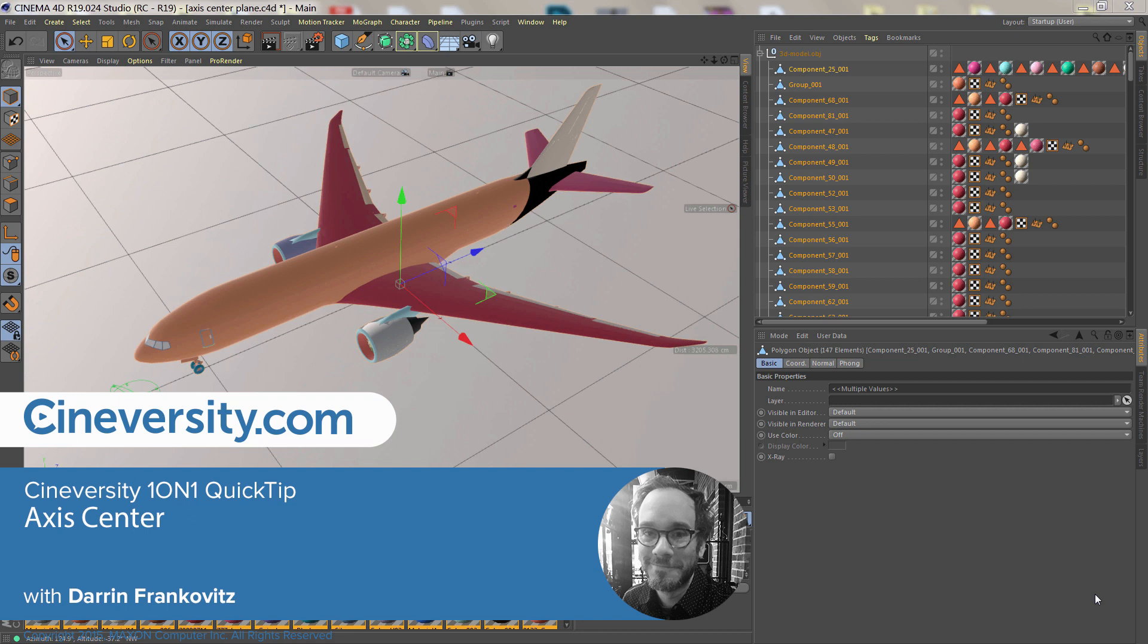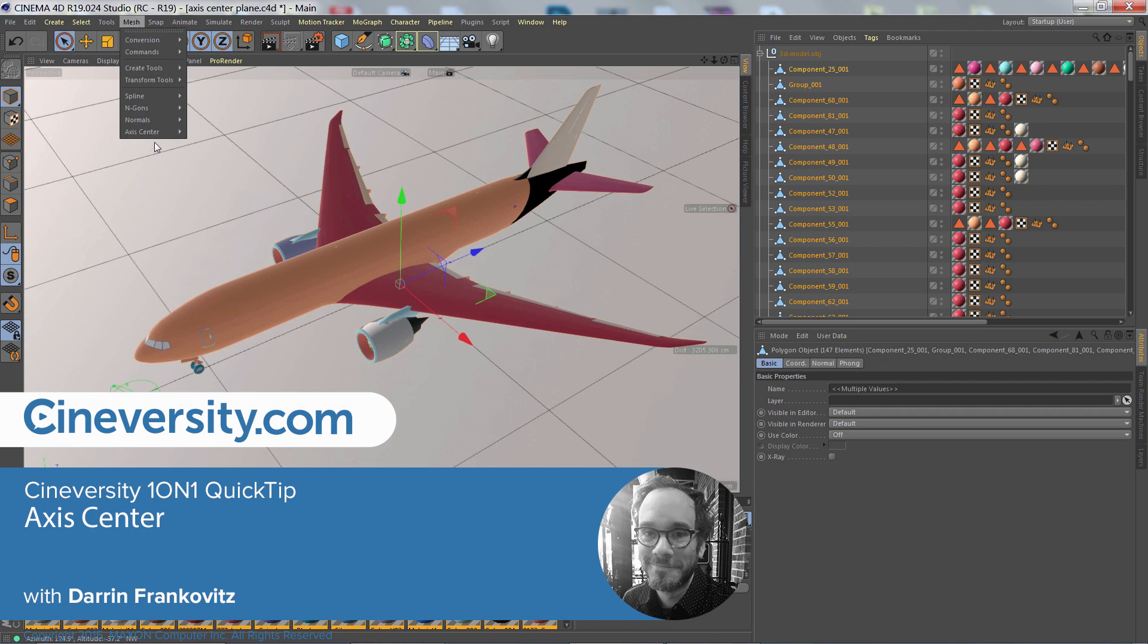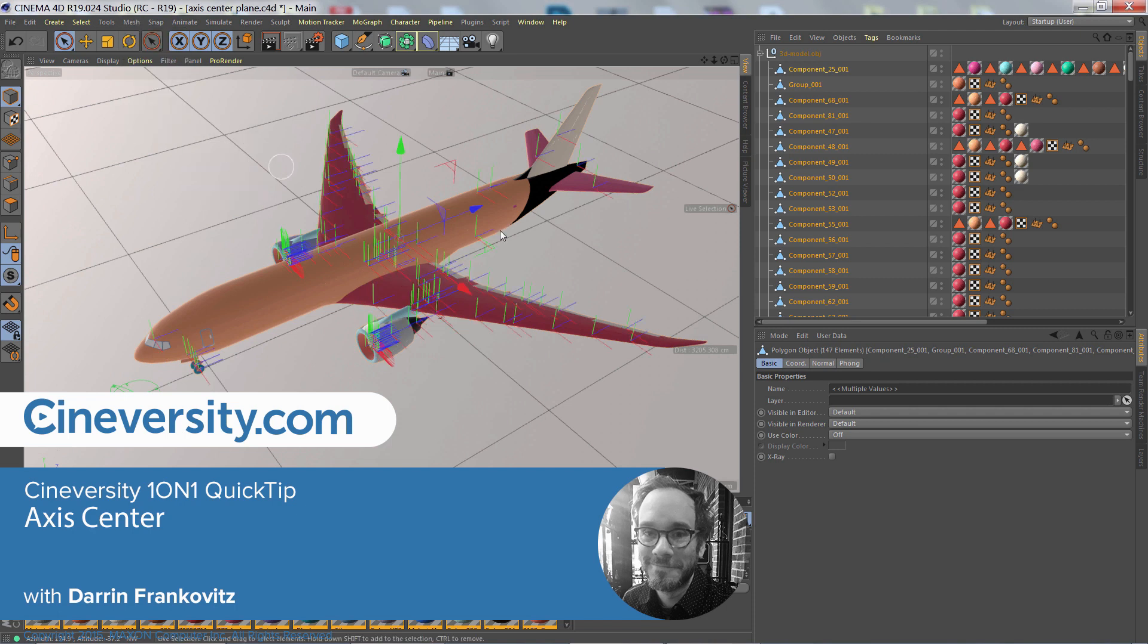In this Cineversity one-on-one quick tip, I'll show you how you can easily adjust the axis of dozens of objects at once with Axis Center.